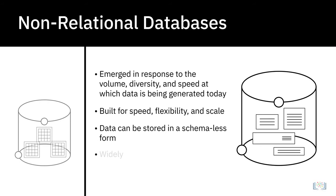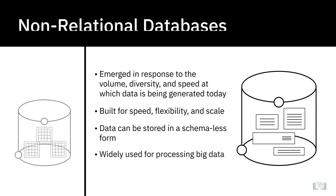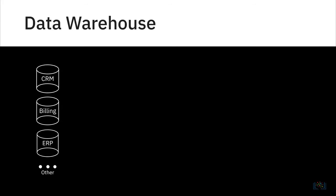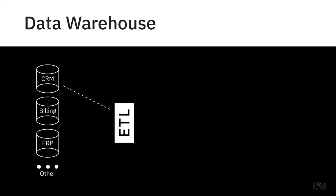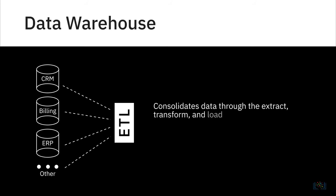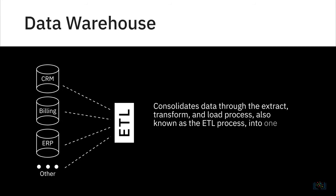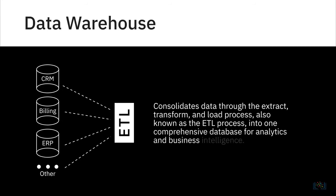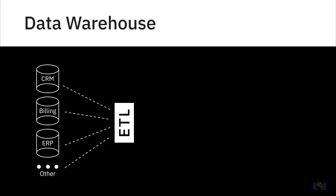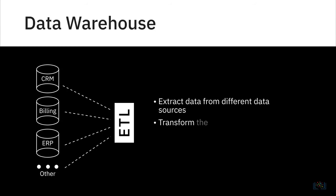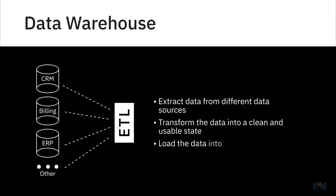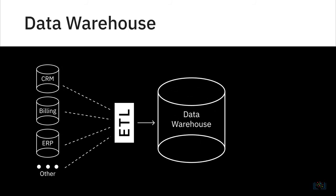A data warehouse works as a central repository that merges information coming from disparate sources and consolidates it through the extract, transform, and load process, also known as the ETL process, into one comprehensive database for analytics and business intelligence. At a very high level, the ETL process helps you to extract data from the different data sources, transform the data into a clean and usable state, and load the data into the enterprise's data repository. Related to data warehouses are the concepts of data marts and data lakes, which we will cover later.